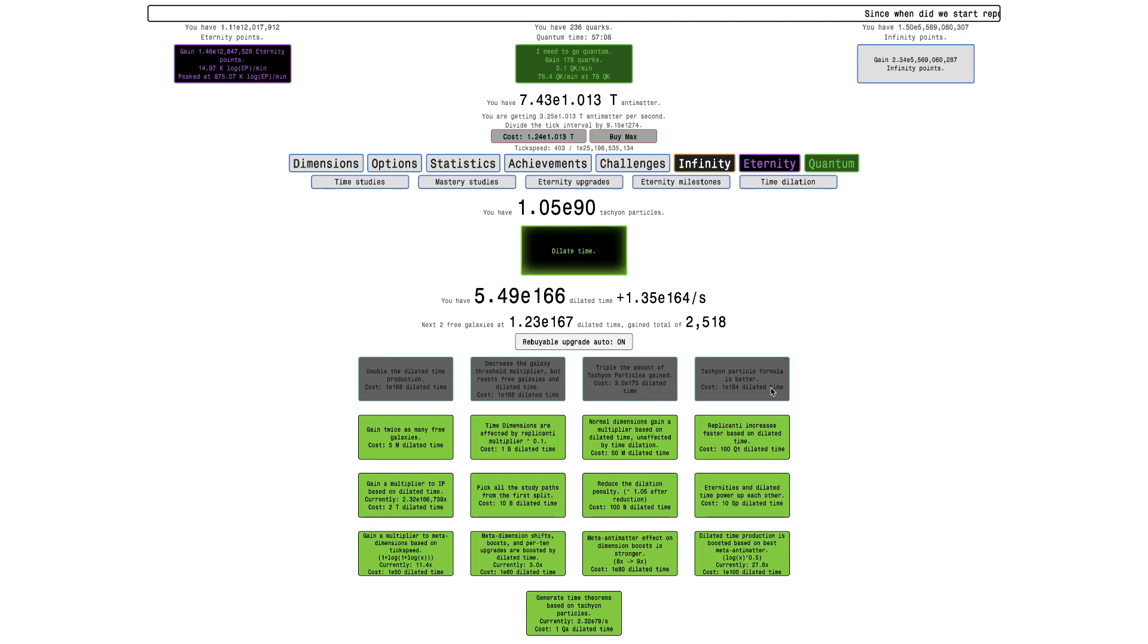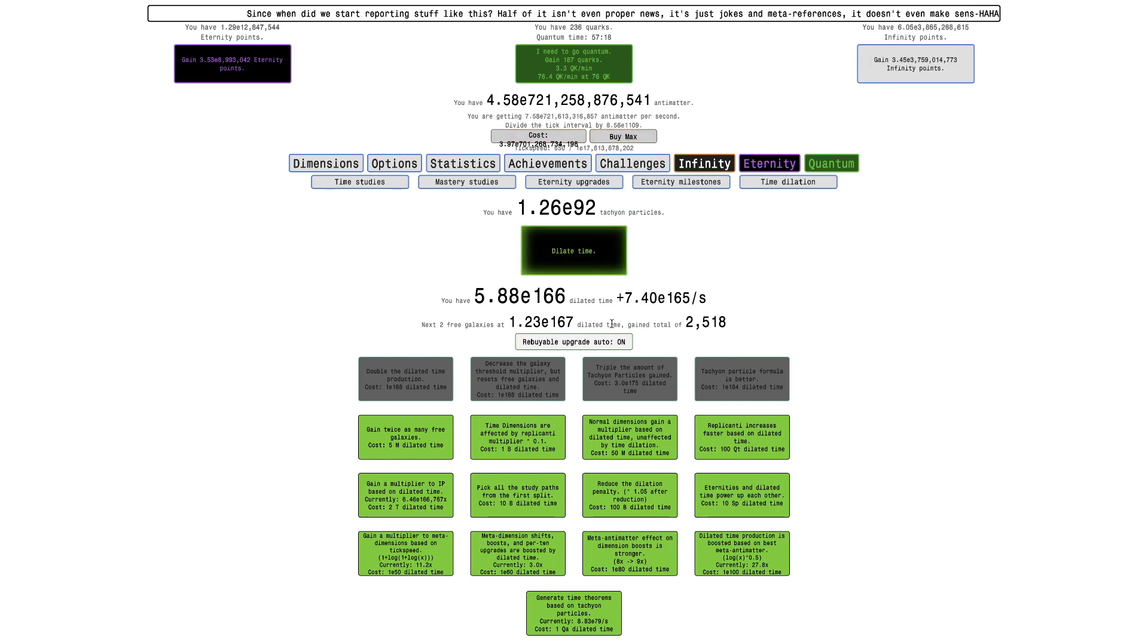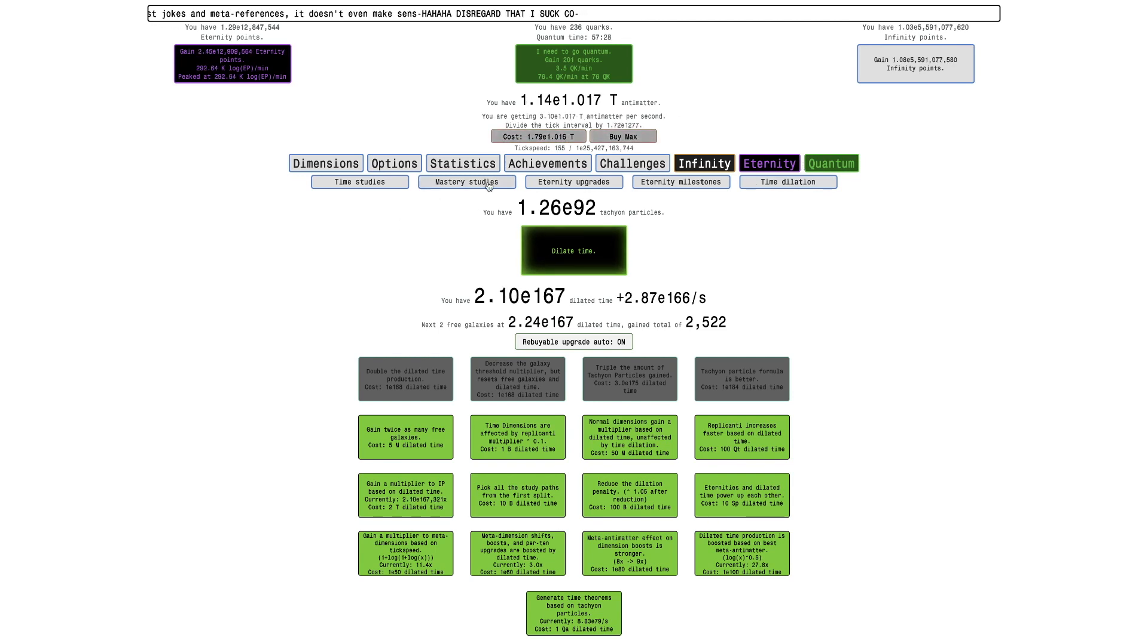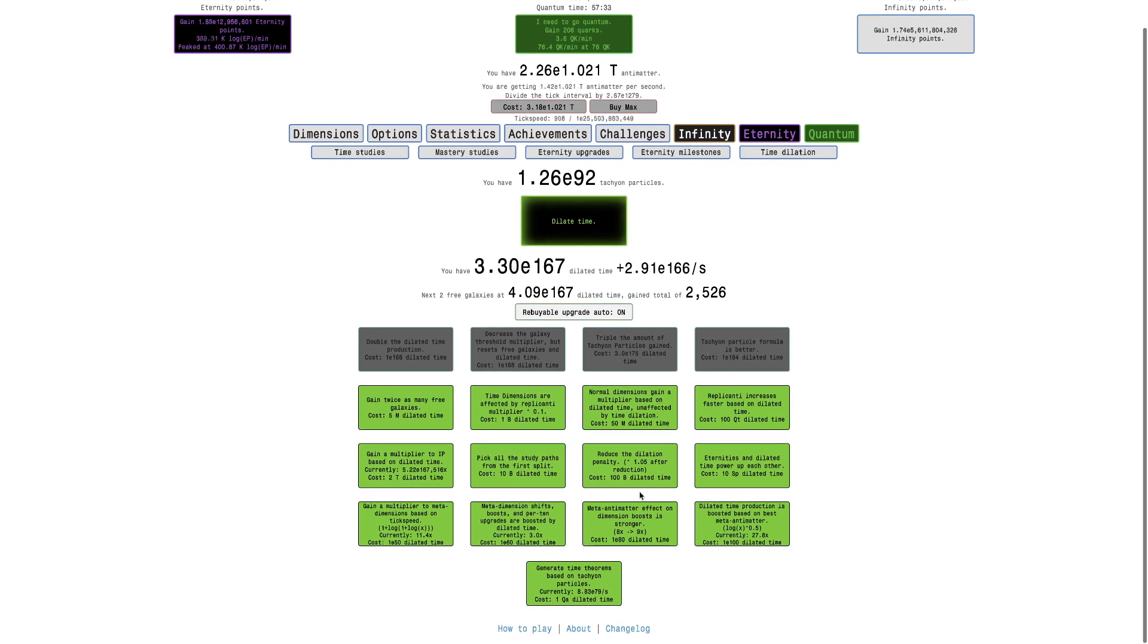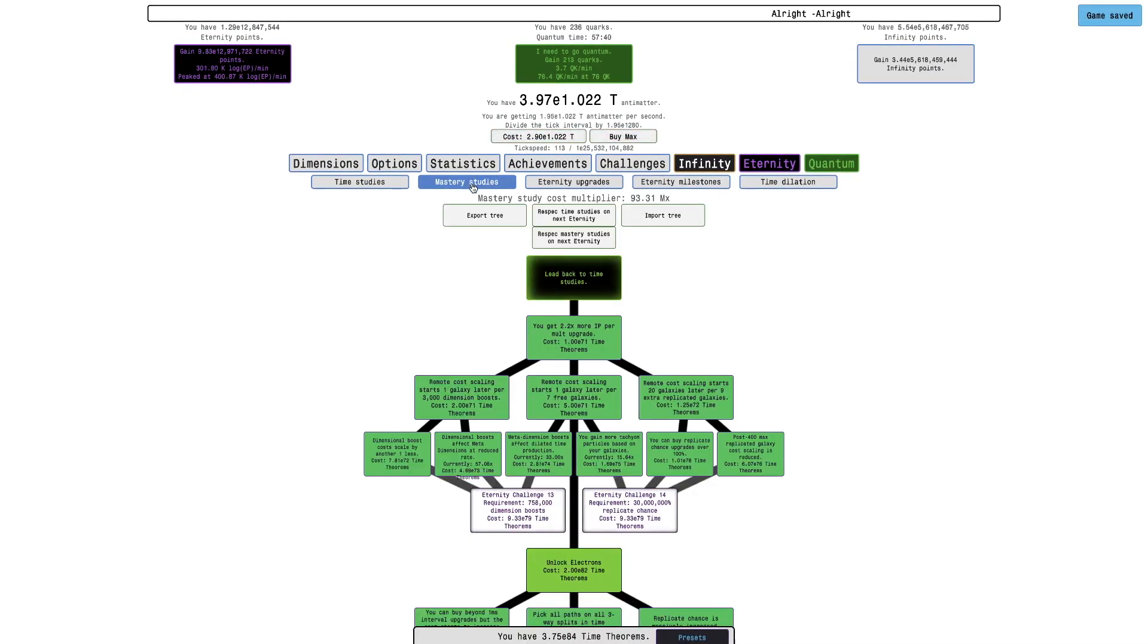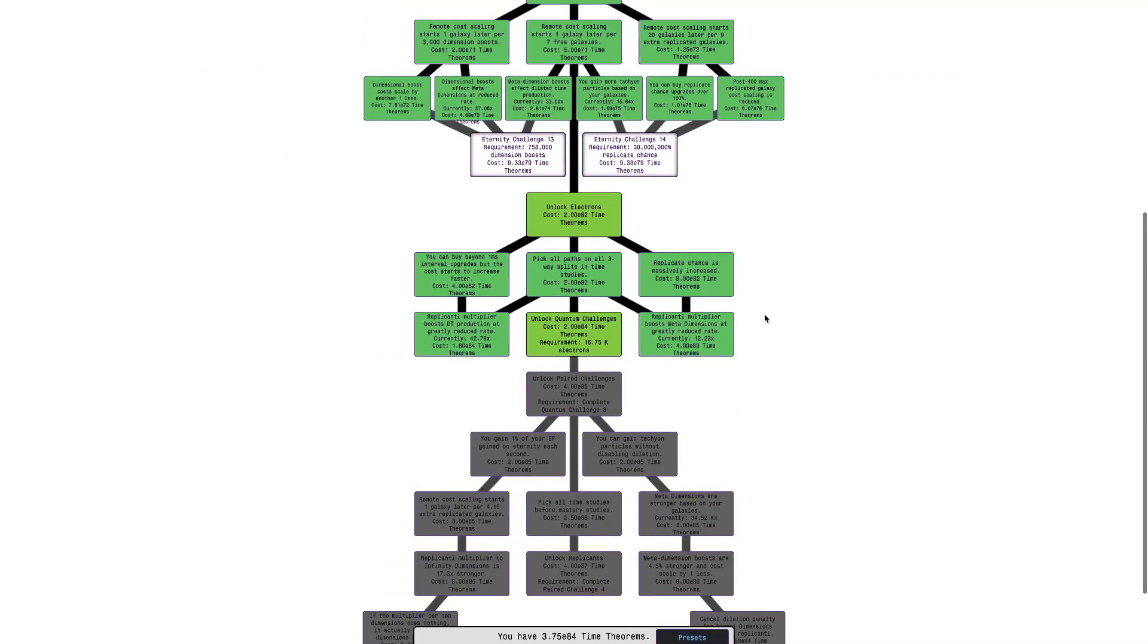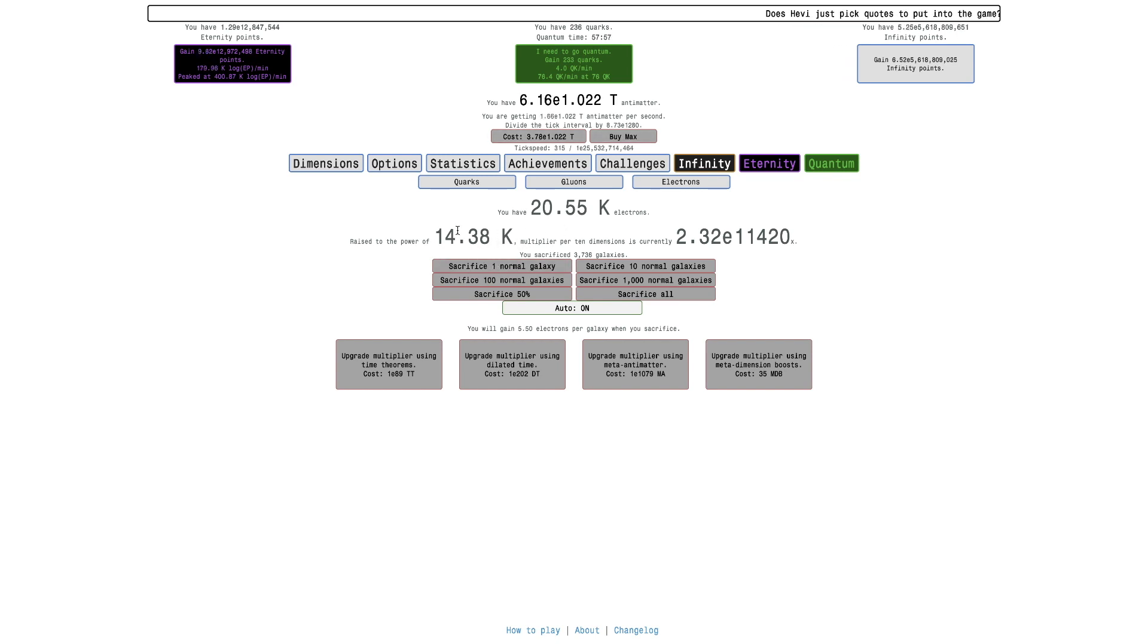Now if I dilate time, look at this, E92 tachyon particles, which means that's gonna really help speed up dilated time production. Also, we go over here, actually still here, 8.8 E79 per second, and now it's in the low E79s per second in dilated time theorems per second. You can see how crazy that is. Even though I'm still far from this, I need to complete quantum challenge 8 for that. I haven't even gotten close to quantum challenge 8.